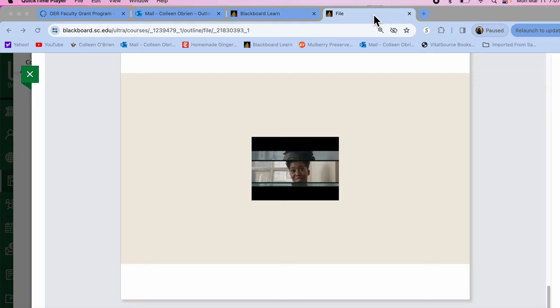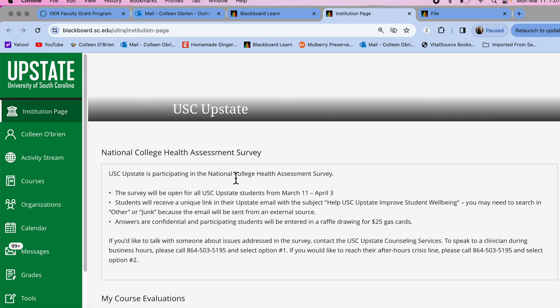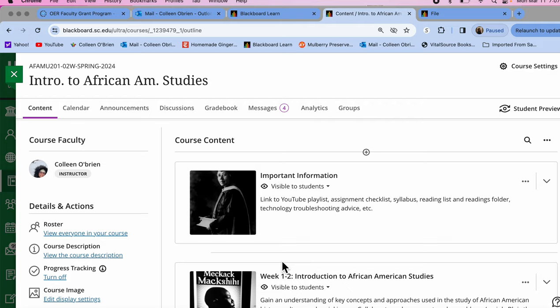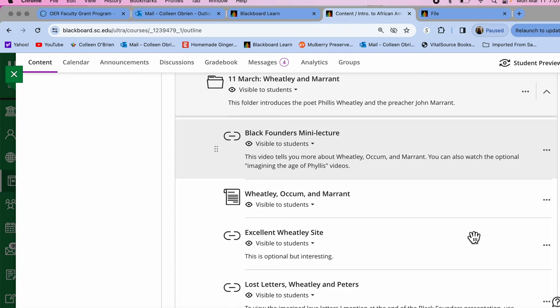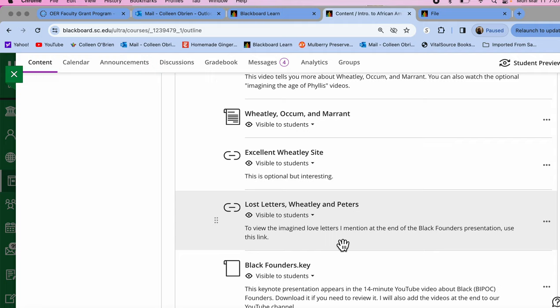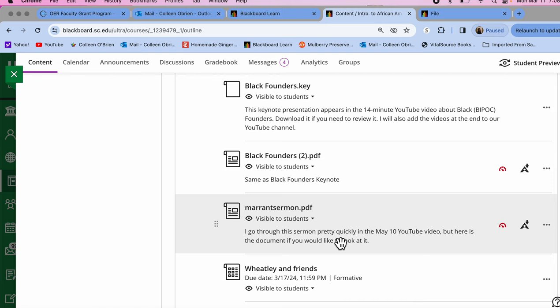And in our documents for the class, you will see that we have for this week our founders module for Wheatley and Merritt. We have a document that explains them, some websites about Phyllis Wheatley and her husband, and also a sermon by John Merritt. There's also a YouTube longer explanation of the Merritt sermon.